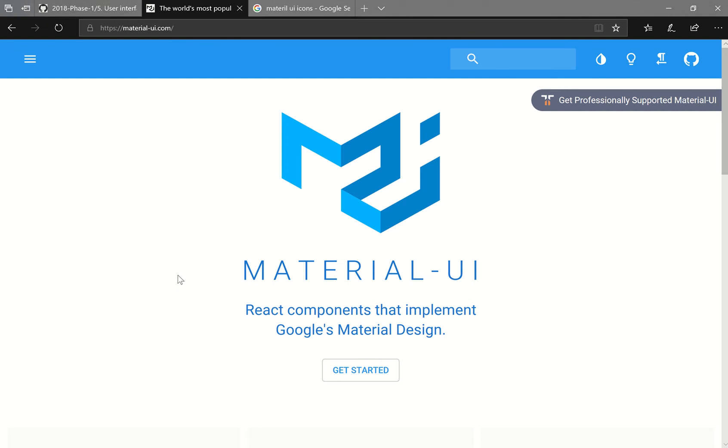Hi everyone, so I will be showing you how to implement Material UI components inside of your React project.